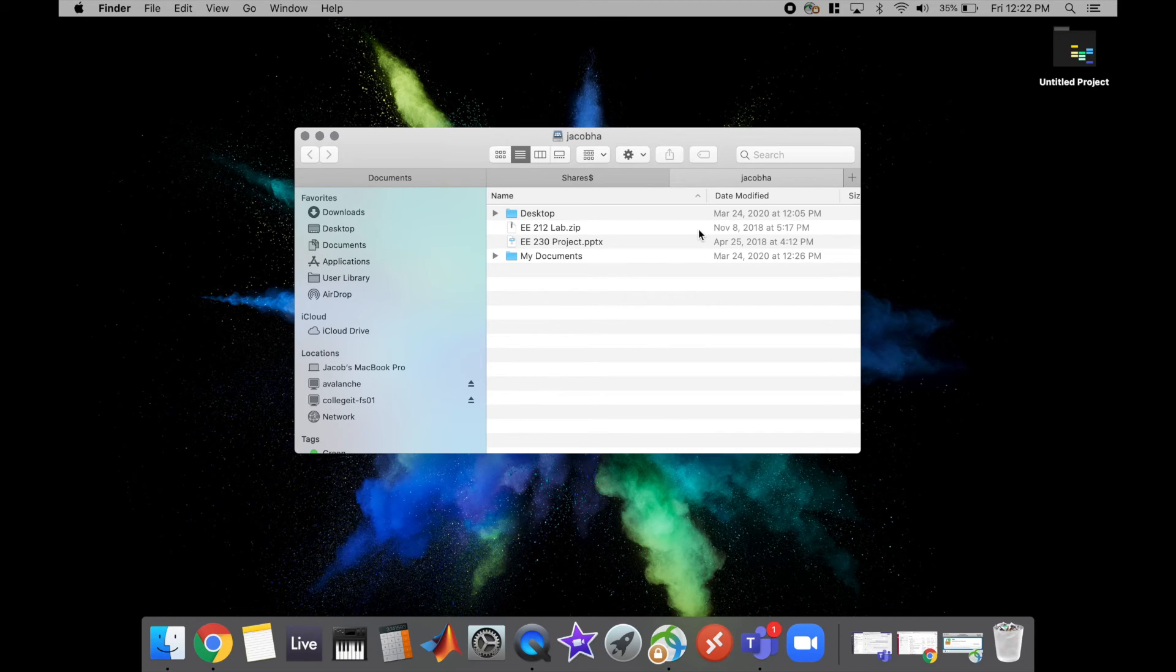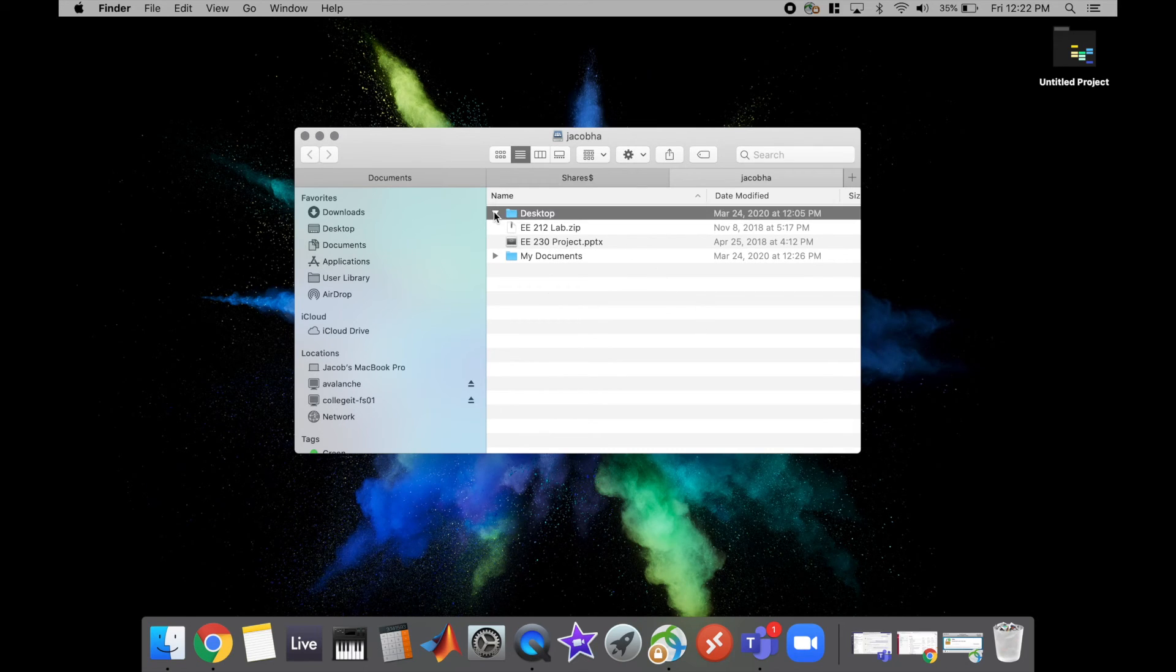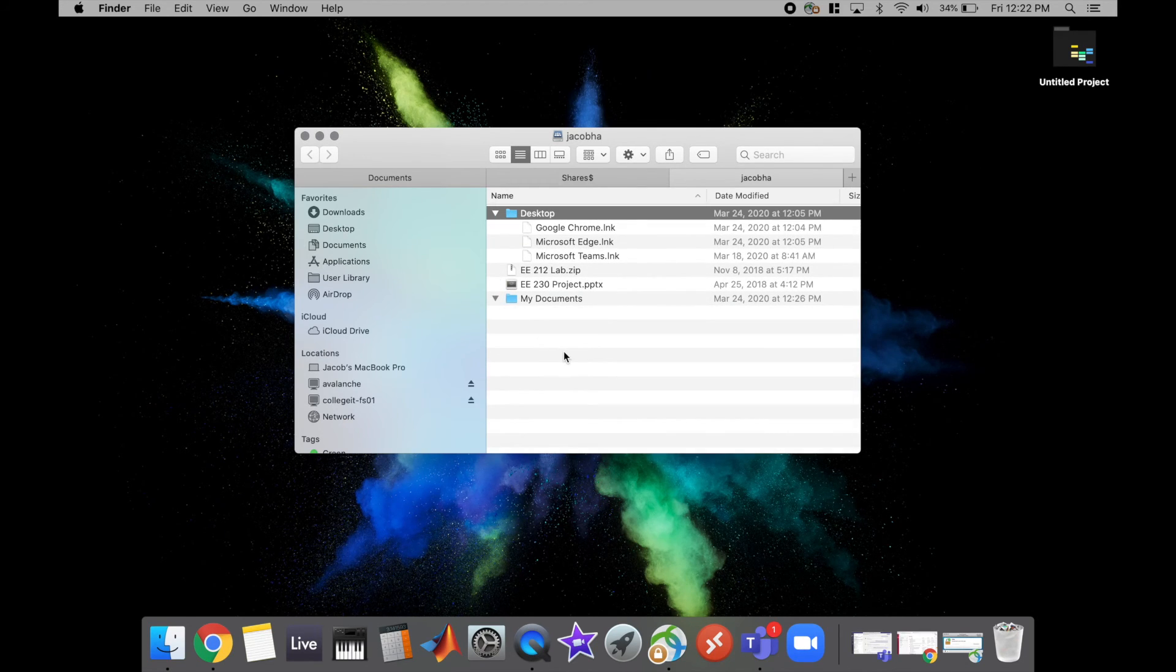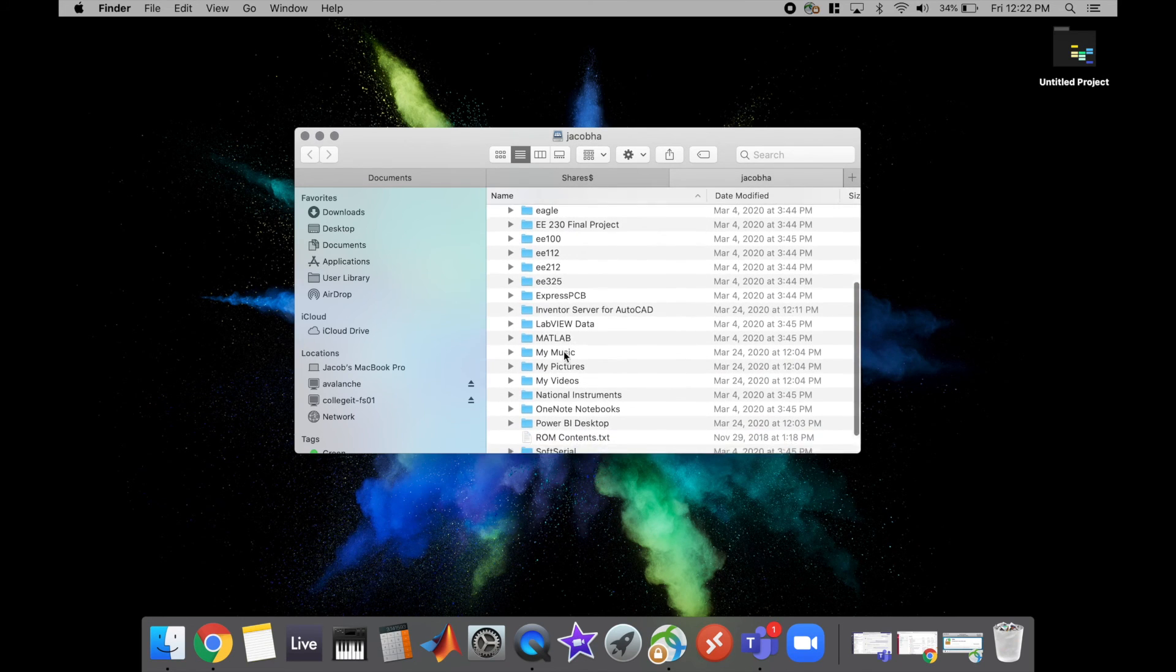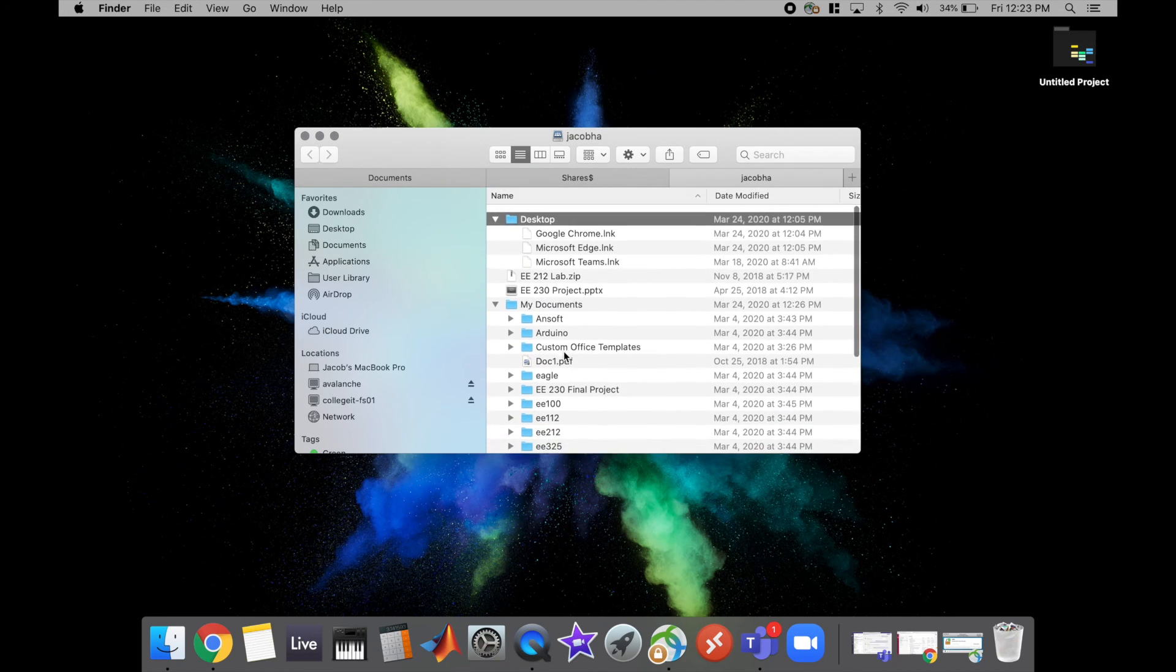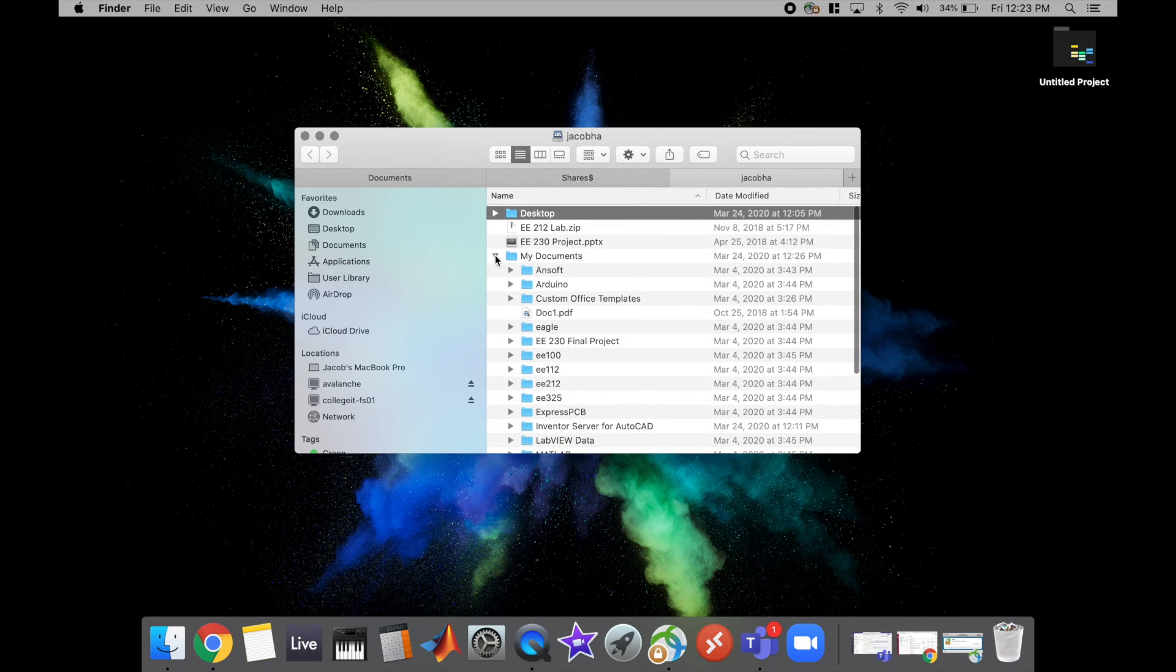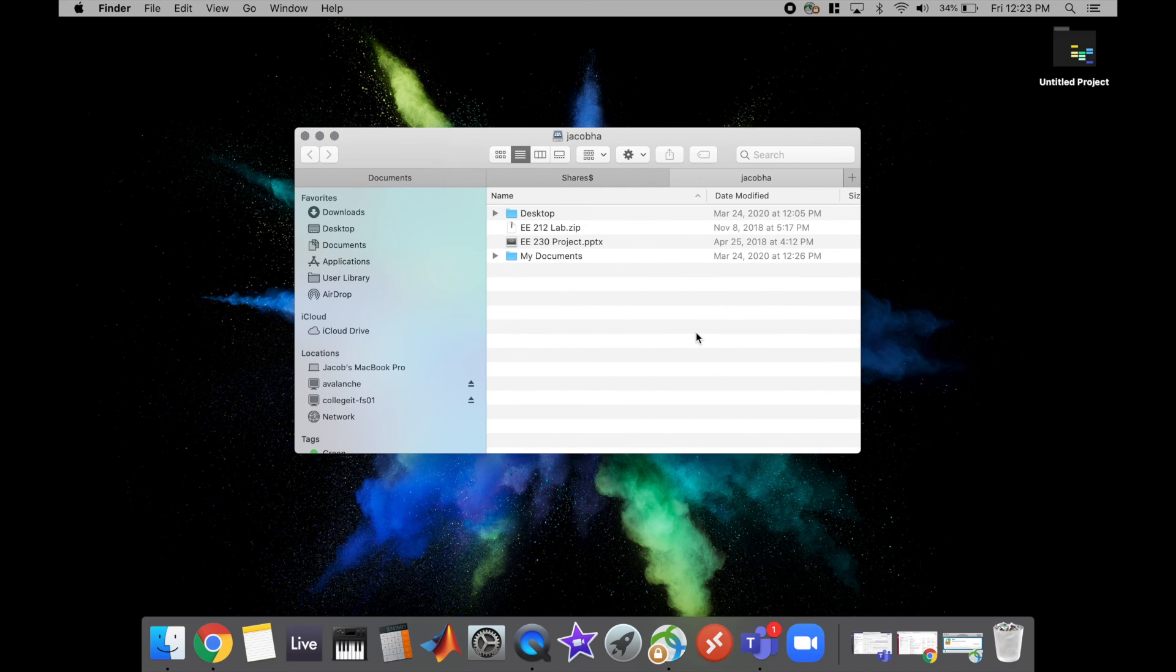And since it already had my username saved from the last one, it went ahead and signed me in with that anyway. And so here's some of my documents in my desktop from my avalanche H drive. So very useful tools if you're on a Mac and you need to get into some Windows folders. It doesn't require remote again or anything like that, so you can just map it straight to your MacBook.